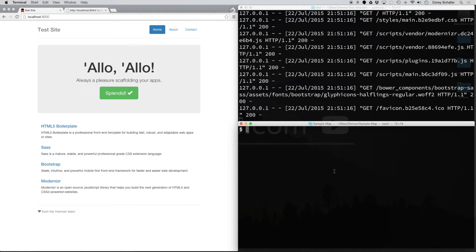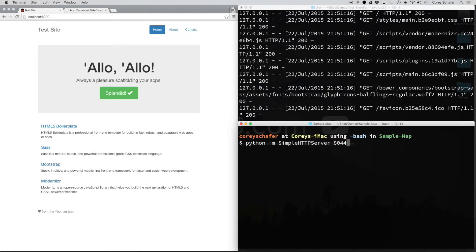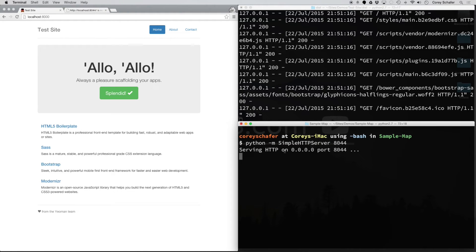This other web server is still running in the background. So I can do python -m SimpleHTTPServer on whatever port I want. I'll just pick port 8044, hit enter. Now you can see it's serving on port 8044.